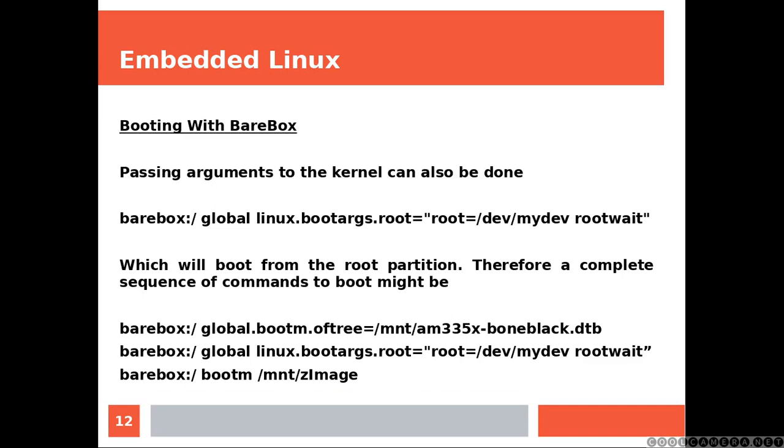The first line is going to specify the device tree. Finally, the second one is going to pass arguments to the kernel while the third one is going to boot a specific image.